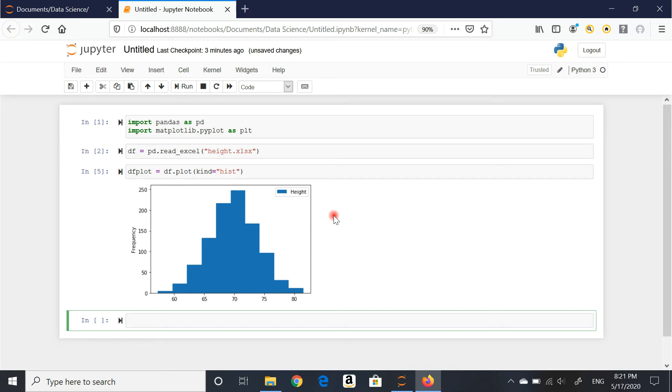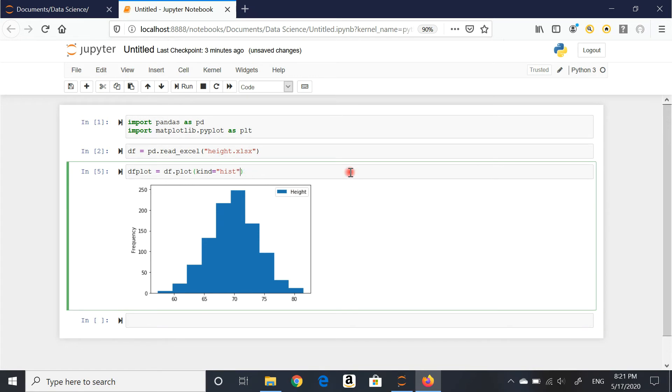What else can we do? I can start customizing a little bit. I can change the color of the histogram. For example, I can just say I want to see it purple.